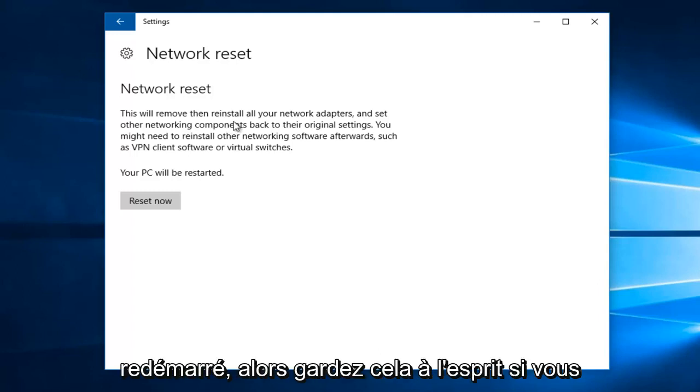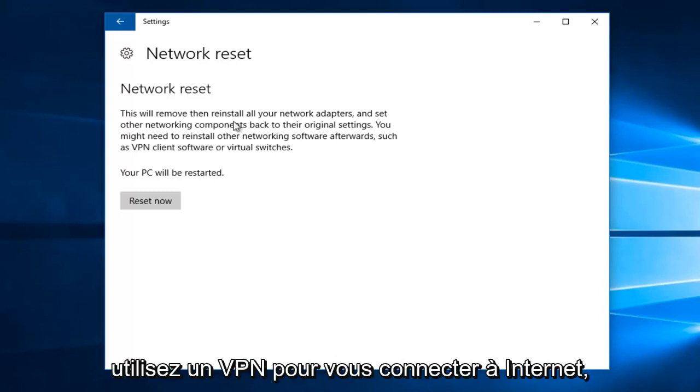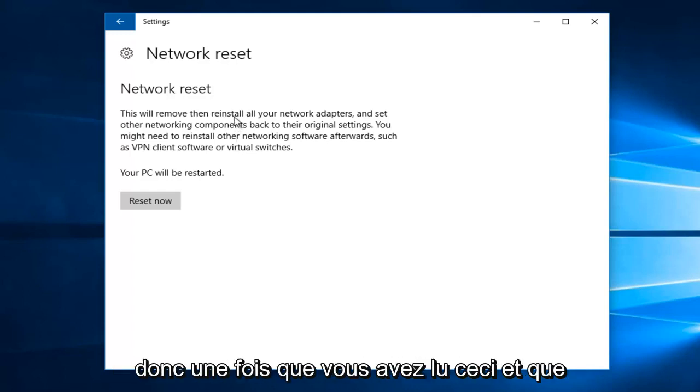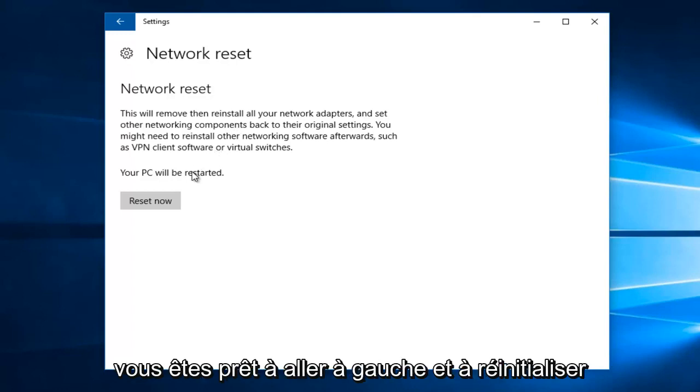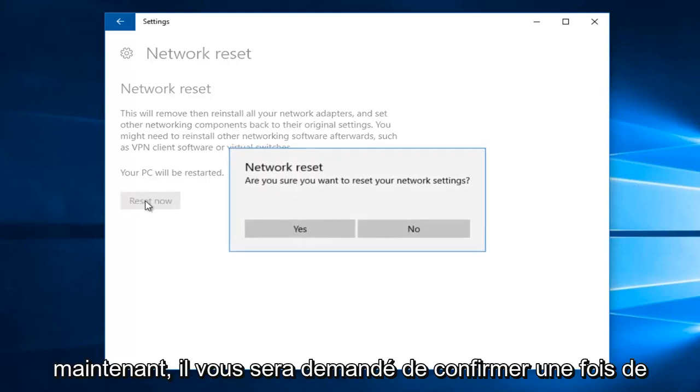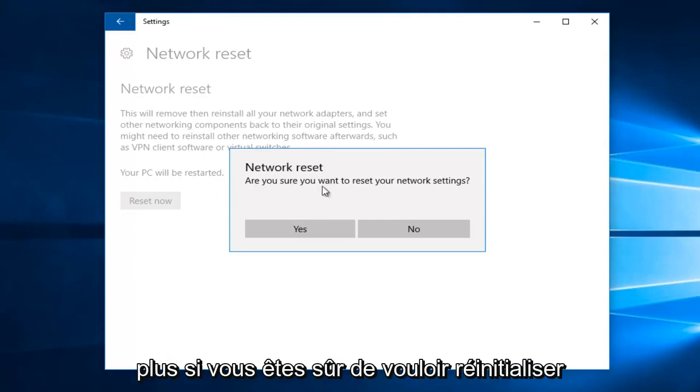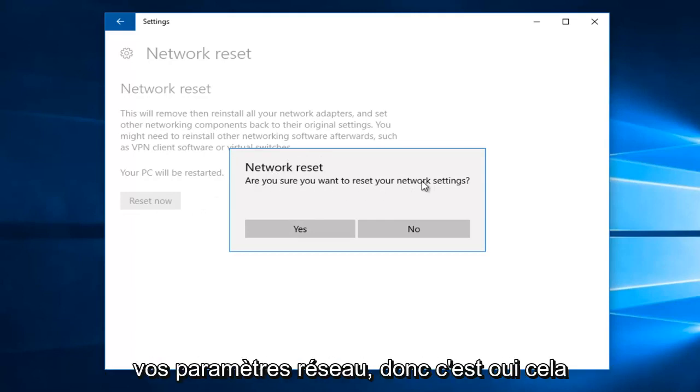So keep that in mind. If you're using a VPN to connect to the internet, it probably will be reset at this point. So once you've read through this and you're ready to go, left click on reset now. You'll be asked to confirm once again if you're sure you want to reset your network settings. Select yes.